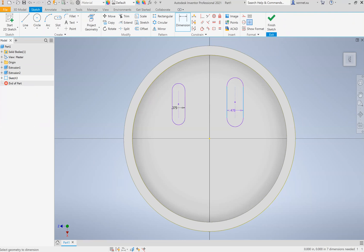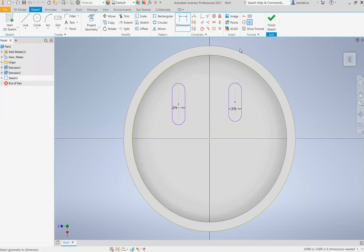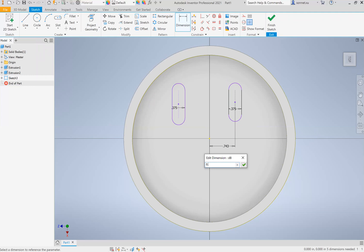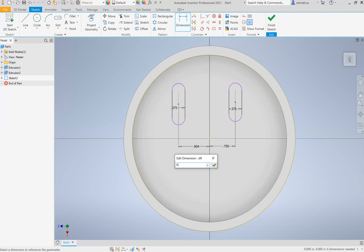And then I'm going to dimension the distance from this center point to this center point. So 0.75 is good from here to here, 0.75 is good. And then we obviously also want to dimension the size of this.